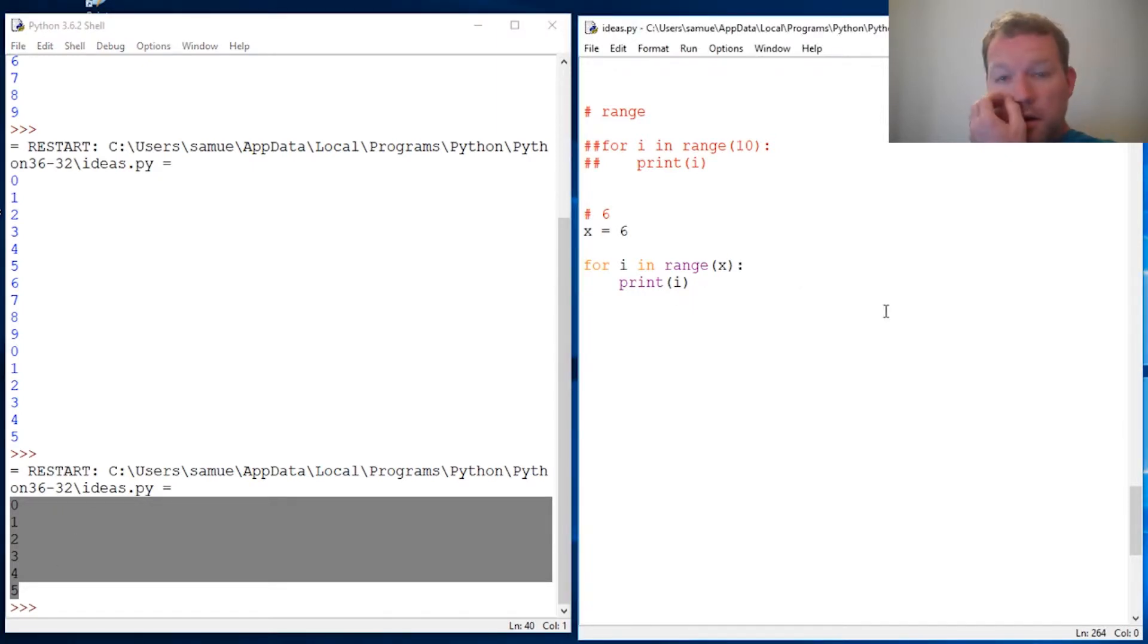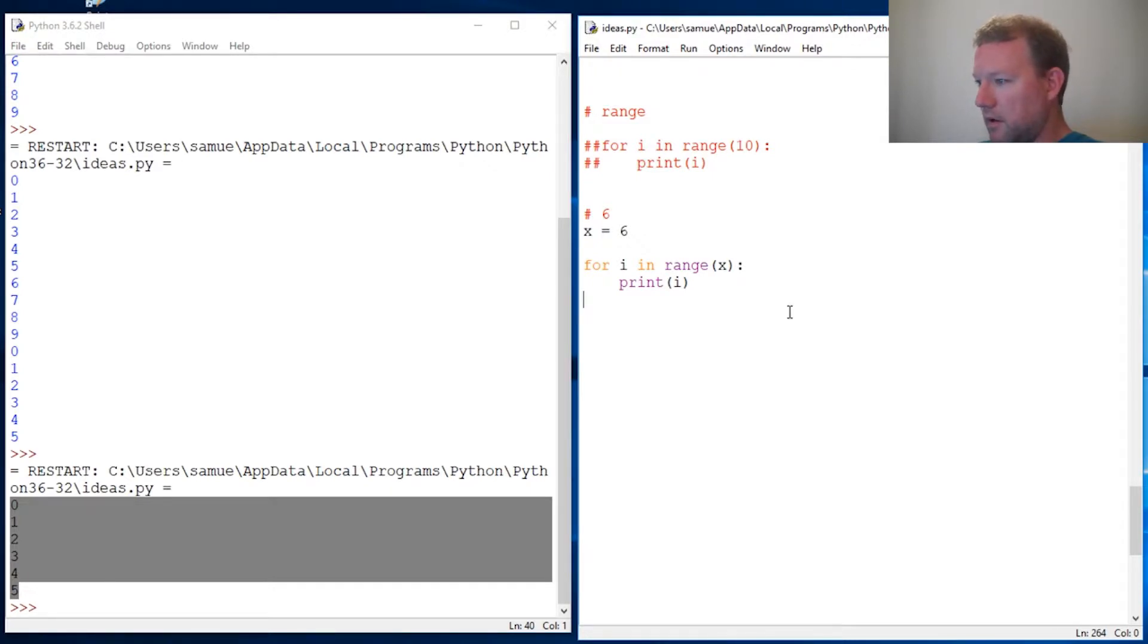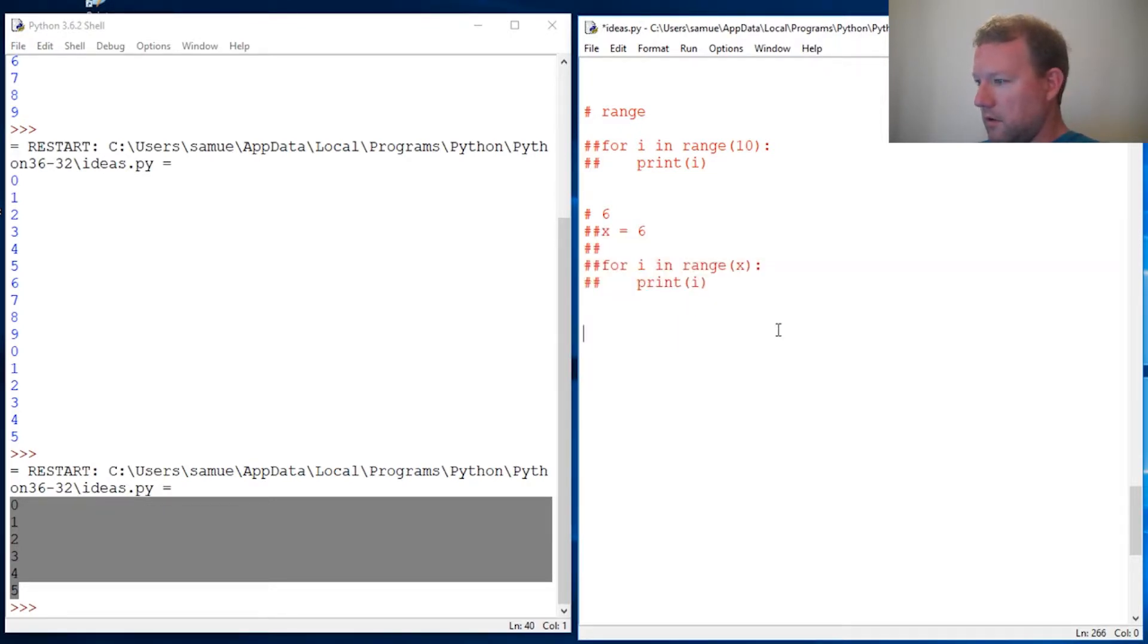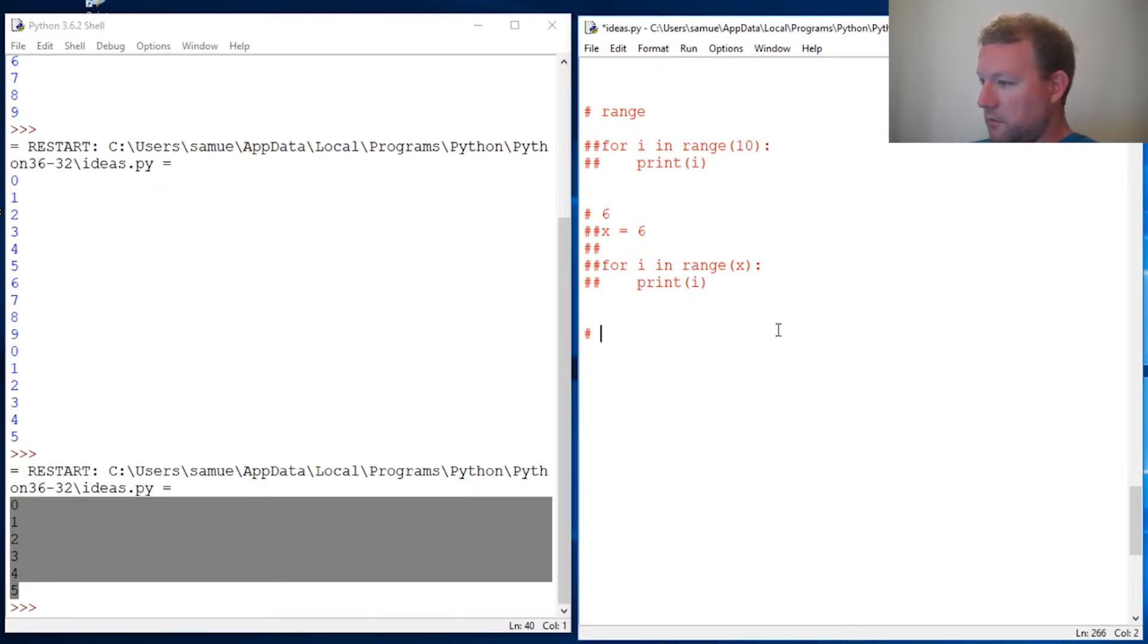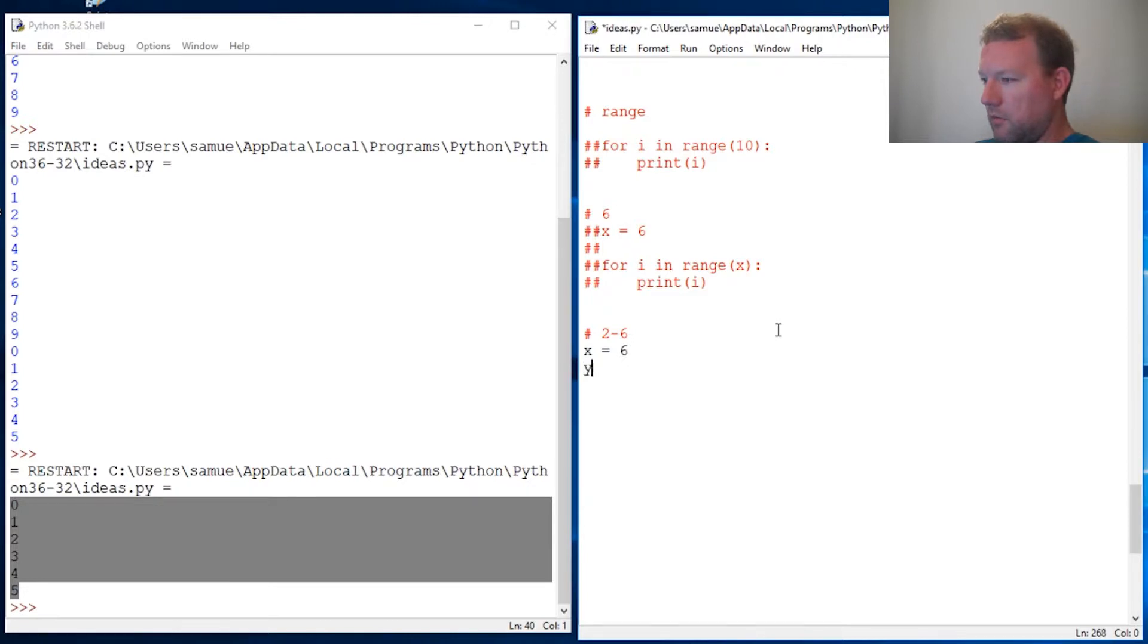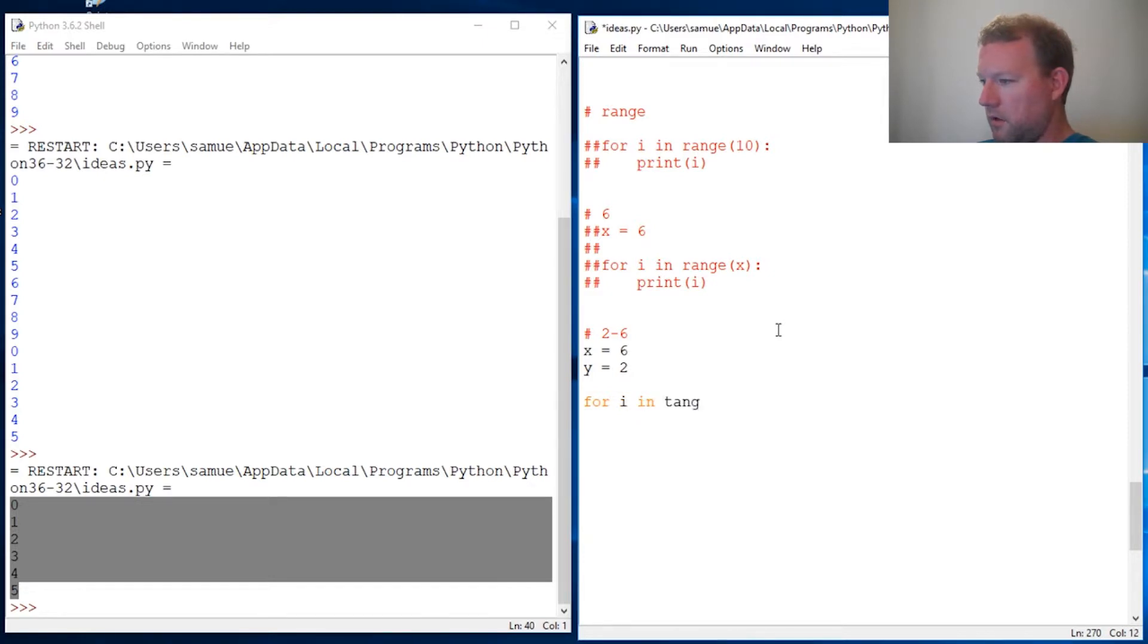Now let's get a little fancy. Let's do two through six. X equals six, we'll keep that, y equals two. Okay, for i in range...